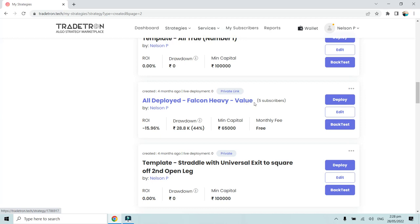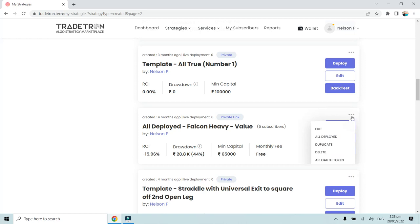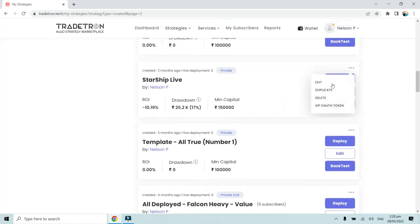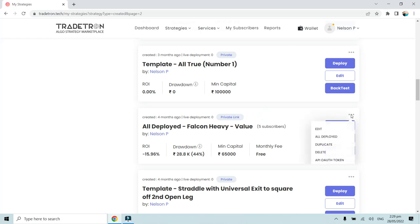This is a strategy that I have shared with my friends and there are about five subscribers. Under the three-dots menu in front of the strategy you will find the option of All Deployed page. This option won't appear for any other strategy apart from ones you have already shared with others. Basically, the strategy which has subscribers or is on the marketplace is where you will see this All Deployed option under the three-dots menu.